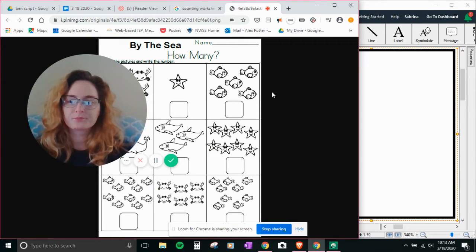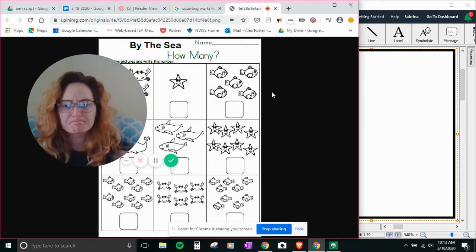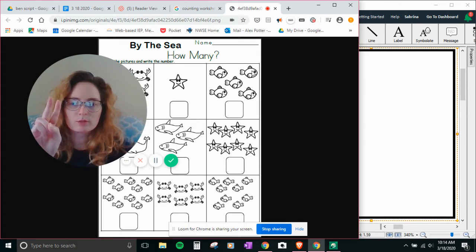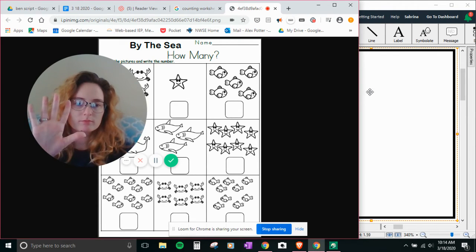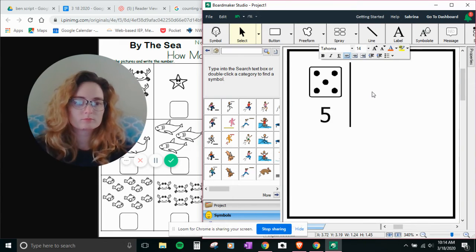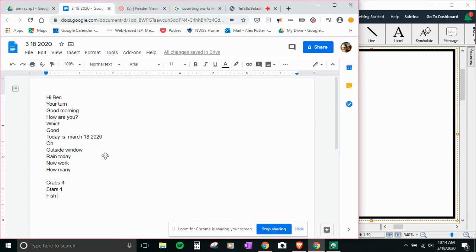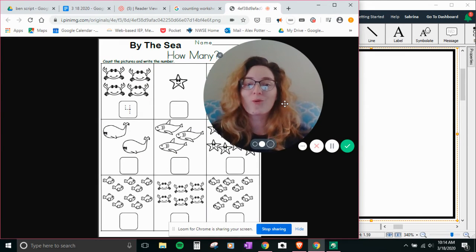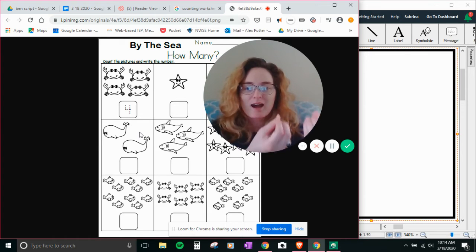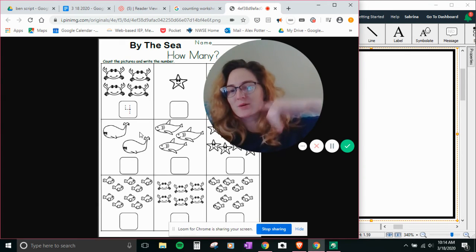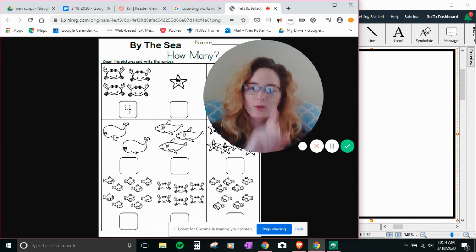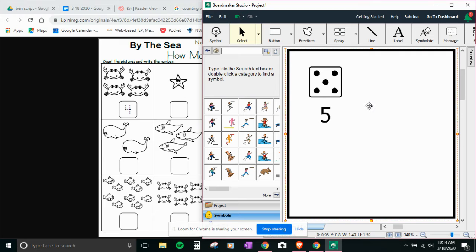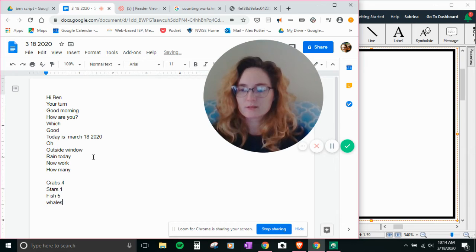Okay, how many fish? One, two, three, four, five. Five. All right, oh, these two, how many whales? One, two. Two whales.